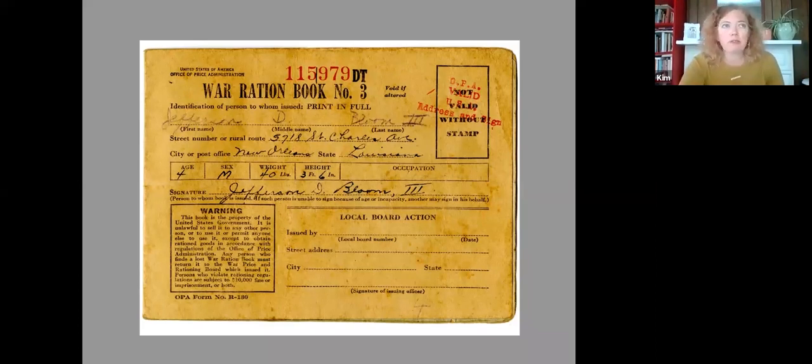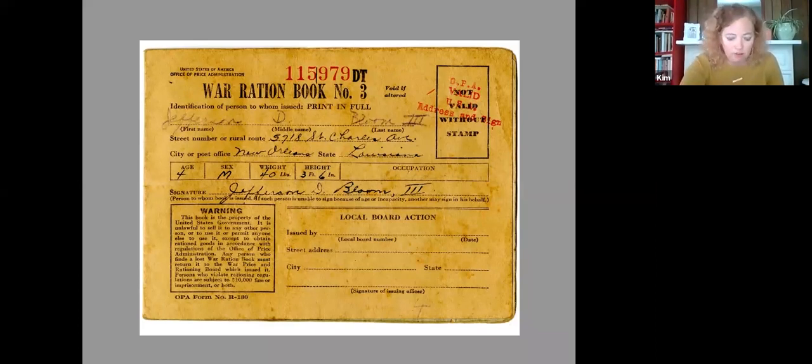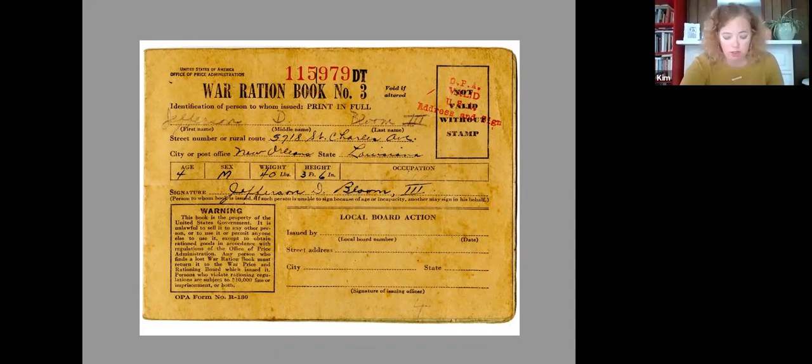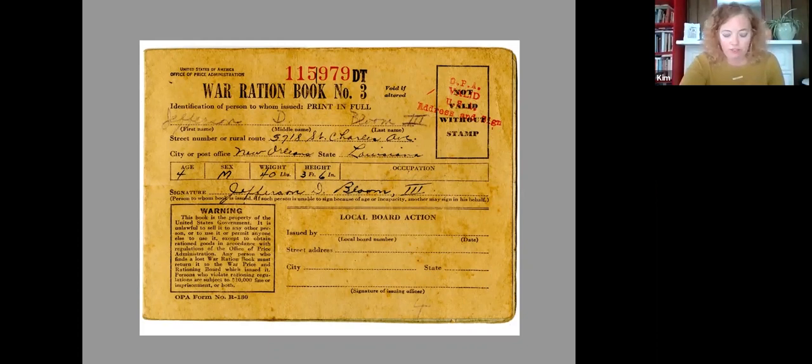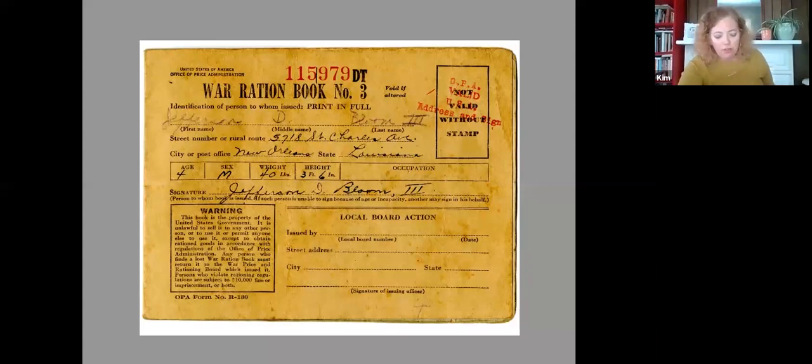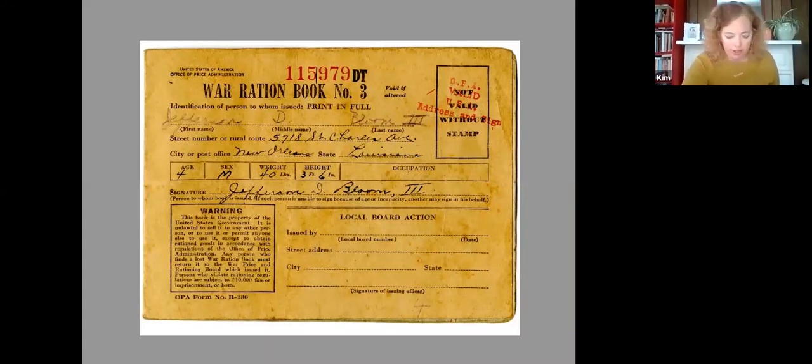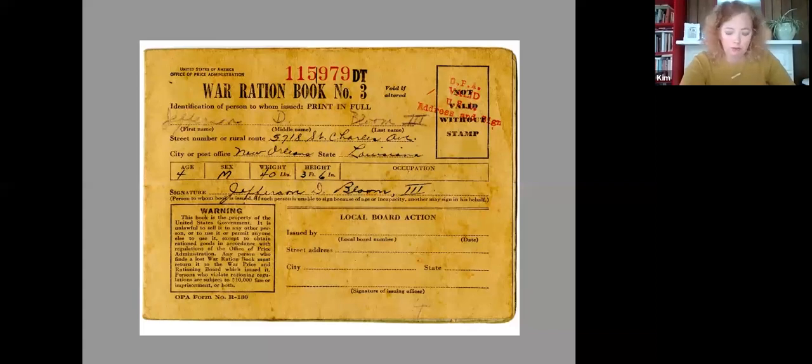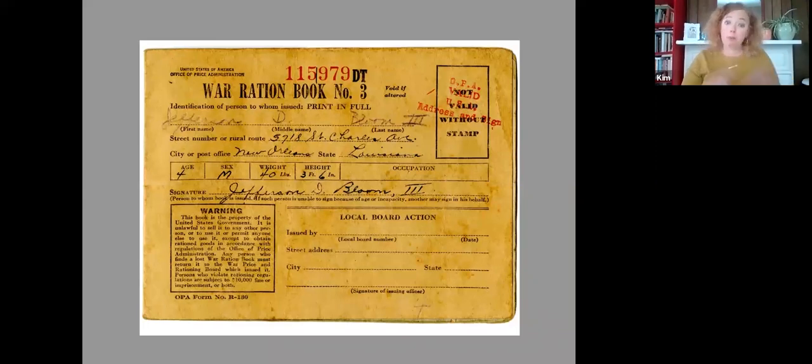So ration books, this is one very important point here. Ration books did not take the place of currency. The book, this book here, and the coupons within the book enabled you only to hand over the money to buy a given product. So without the coupon, the purchase was off limits. You couldn't get the product. You had to give both the coupon that was in the book and the currency needed to buy a restricted item. There were still lots of items that consumers could buy without coupons. But for the restricted items, sugar, meat, et cetera, you needed both the coupon from your book and the money.